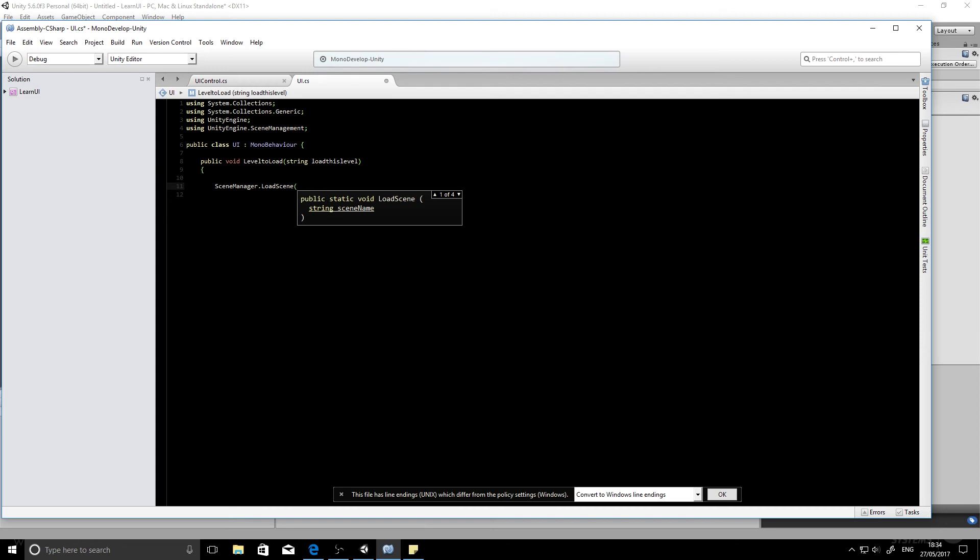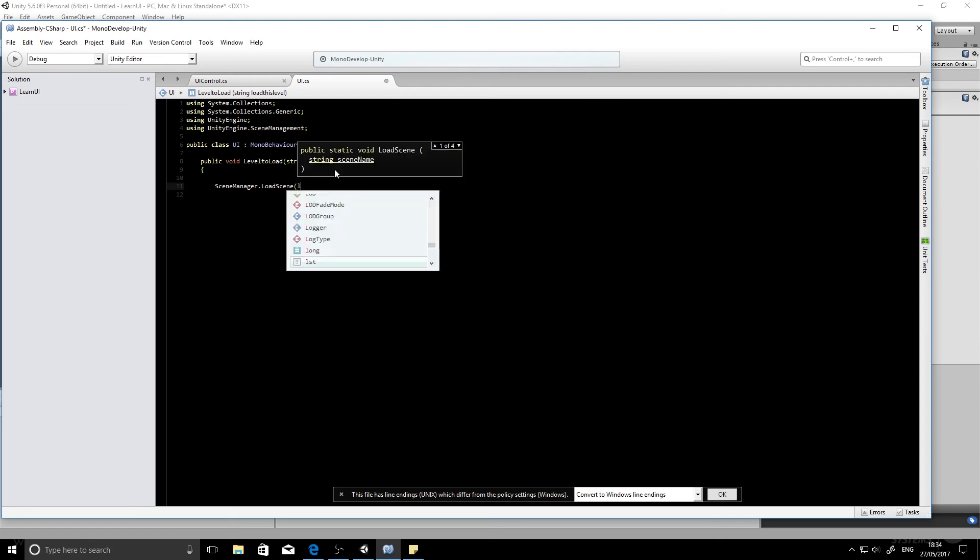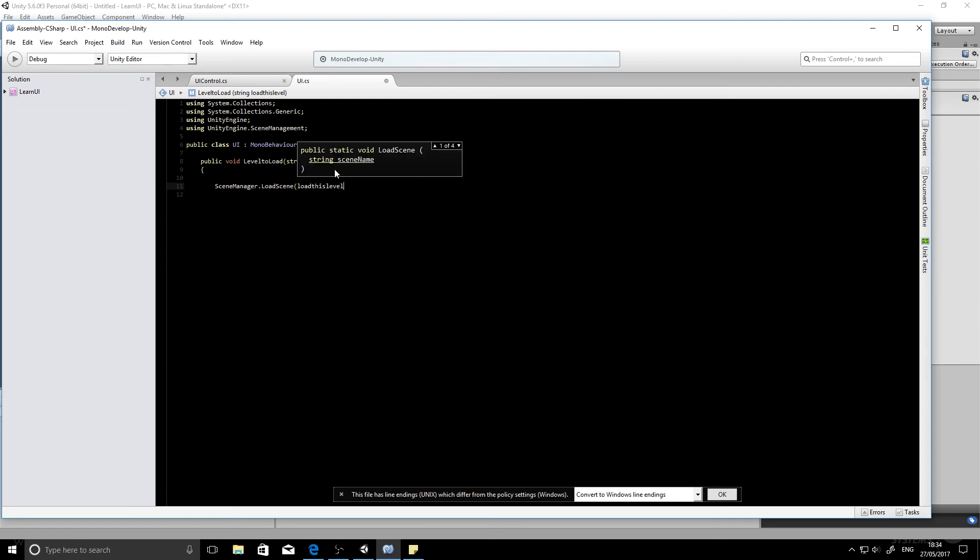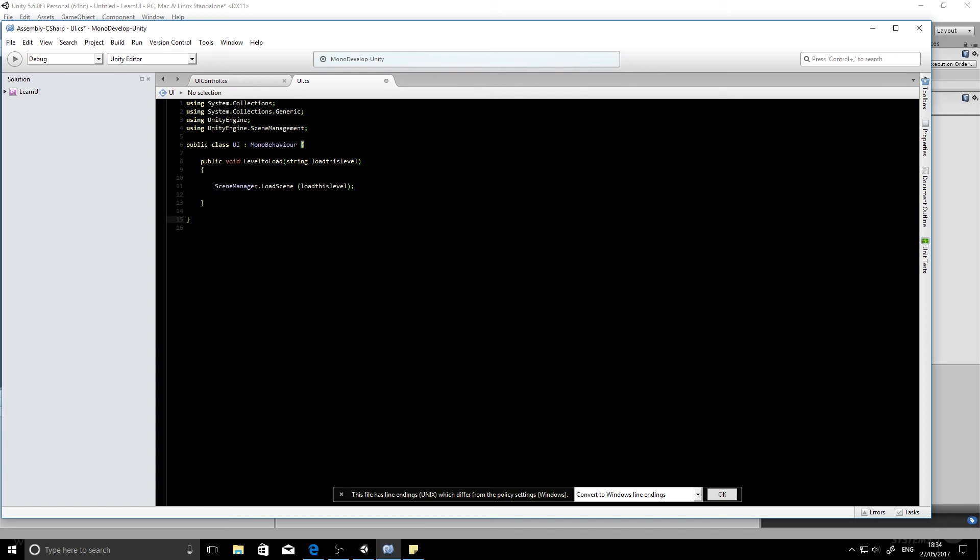And we're going to pass it the level that we want to load. So we'll write in that variable that we popped in there. And we'll close it off and put in a bracket and then close off the main class. So that's our function to load the level.